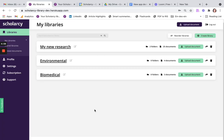Hi, I'm Emma, co-founder at Scholarcy, and this is just one of a series of demos where I'll be showing you the new look Scholarcy library and some of its features.